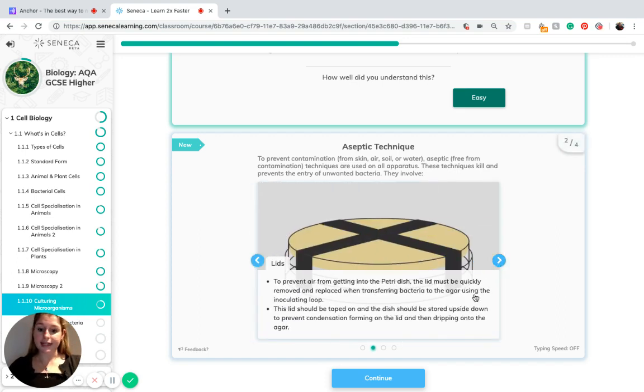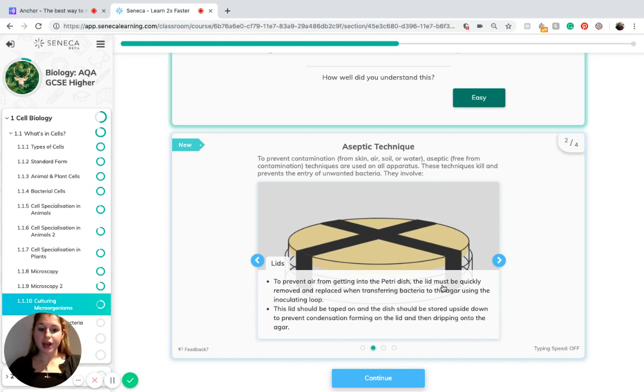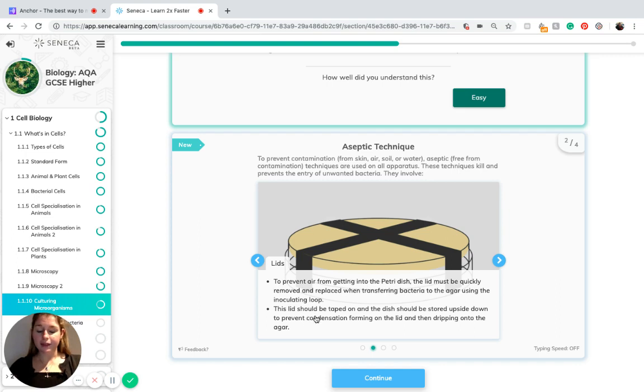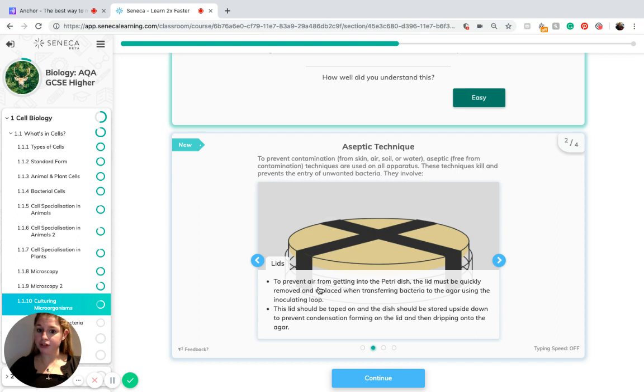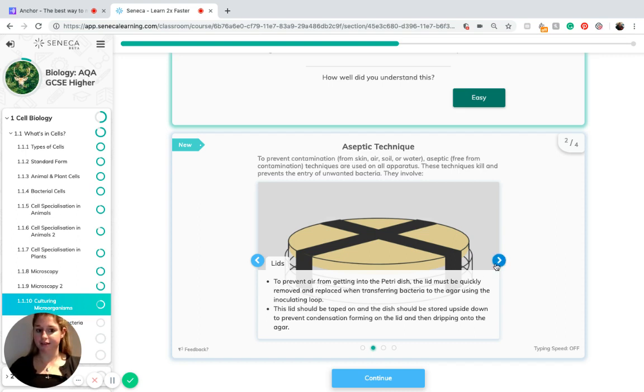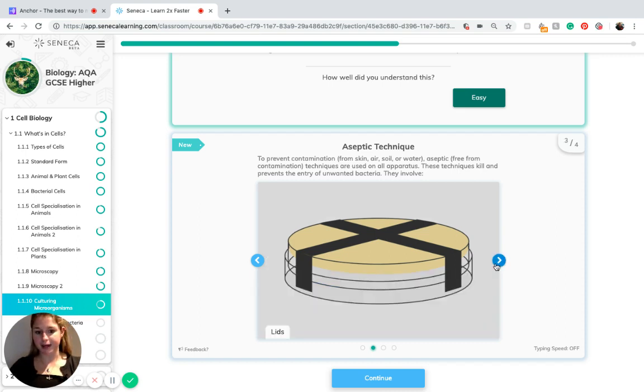Using lids on your petri dishes prevents air from getting into the petri dish. The lid must be quickly removed and replaced when transferring bacteria to the agar using the inoculating loop. The lid should be taped on and the dish should be stored upside down to prevent condensation forming on the lid and then dripping onto the agar. Here we're preventing air which could contain bacteria, and we're also preventing water which could contain bacteria from contaminating.